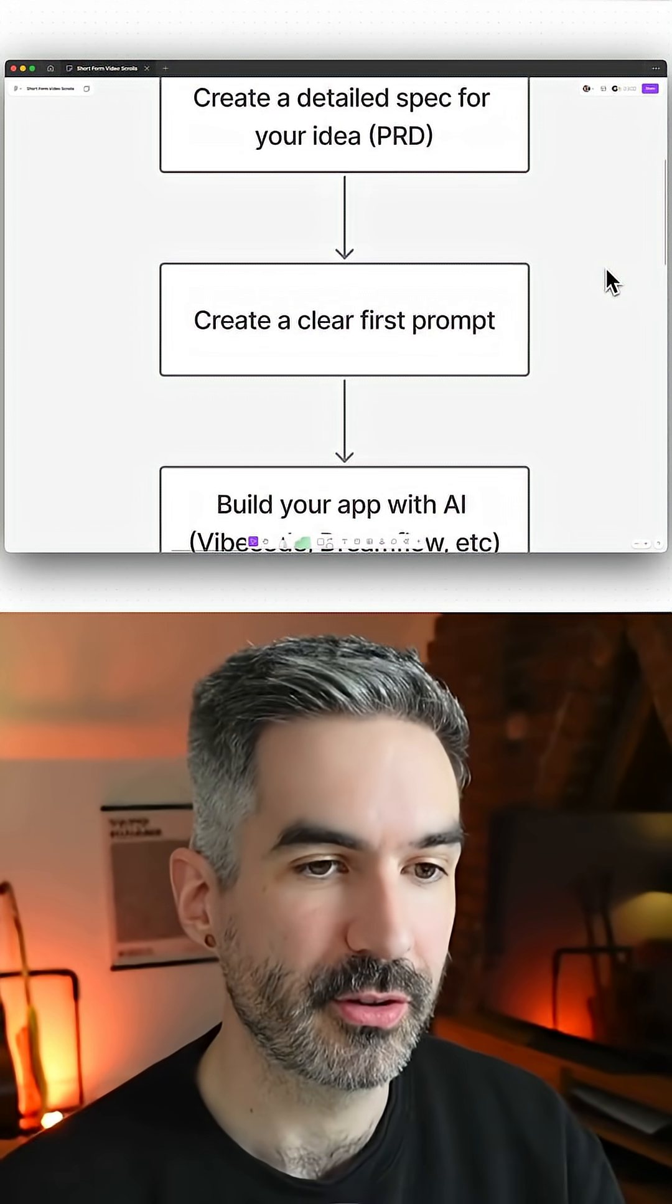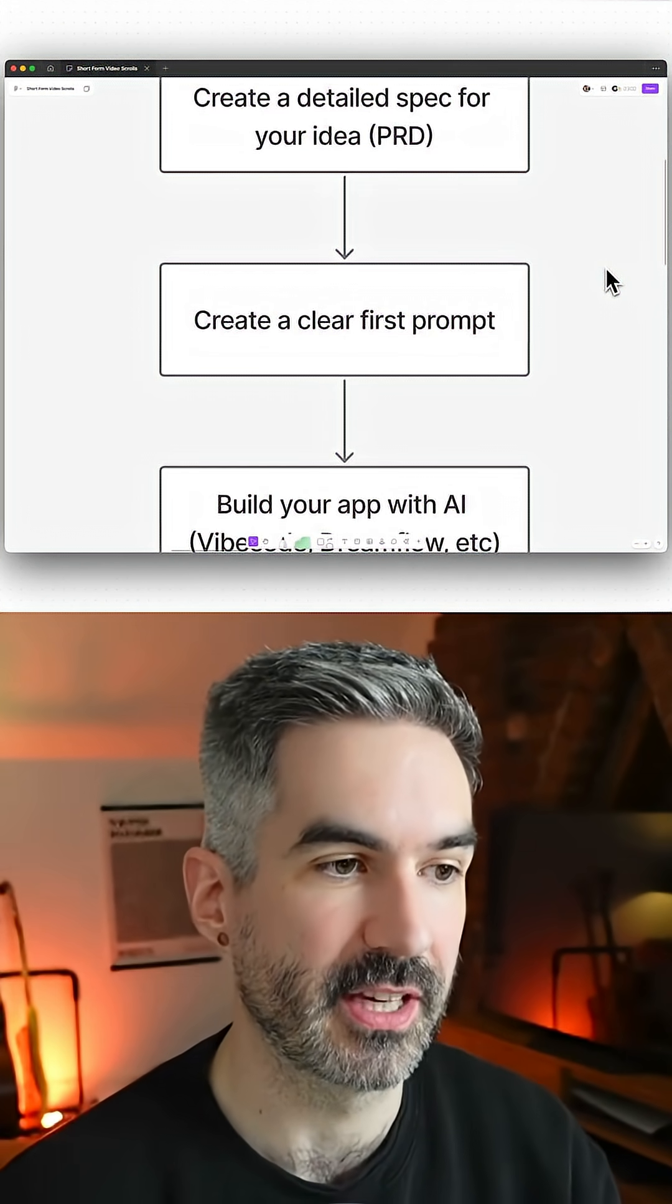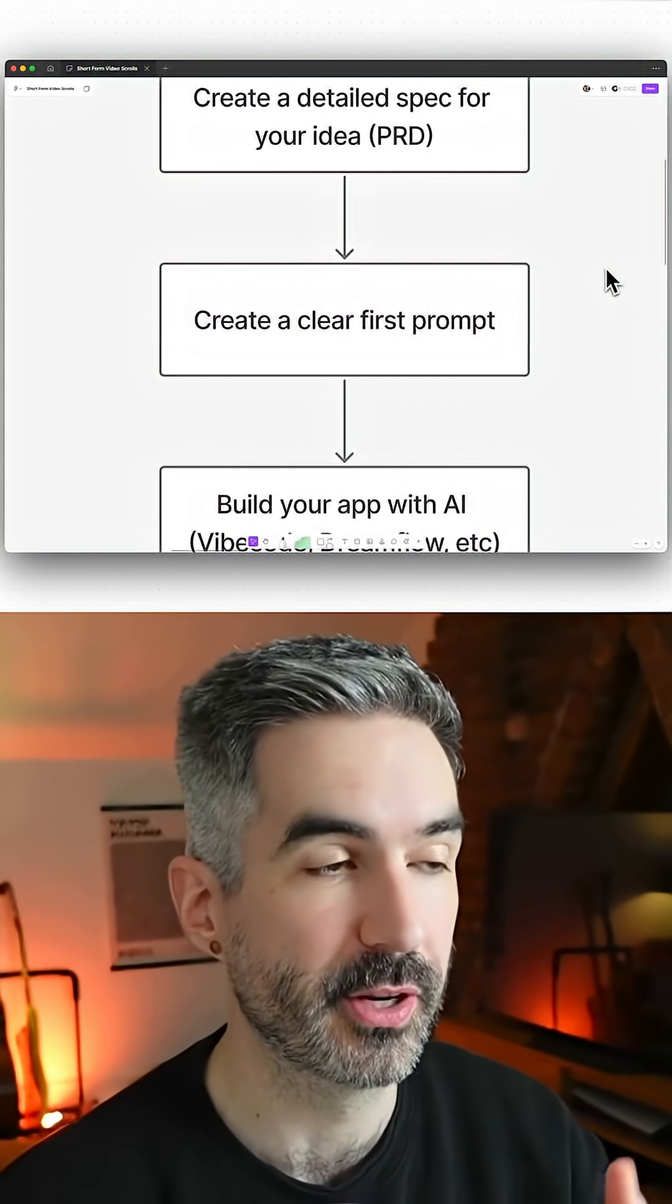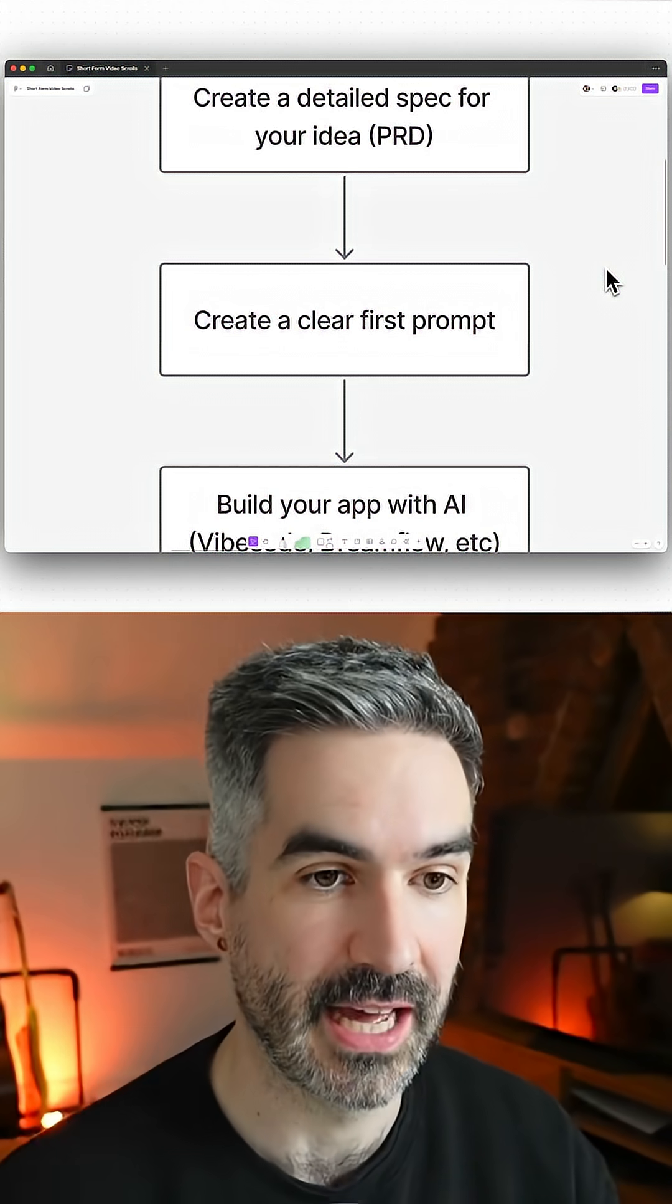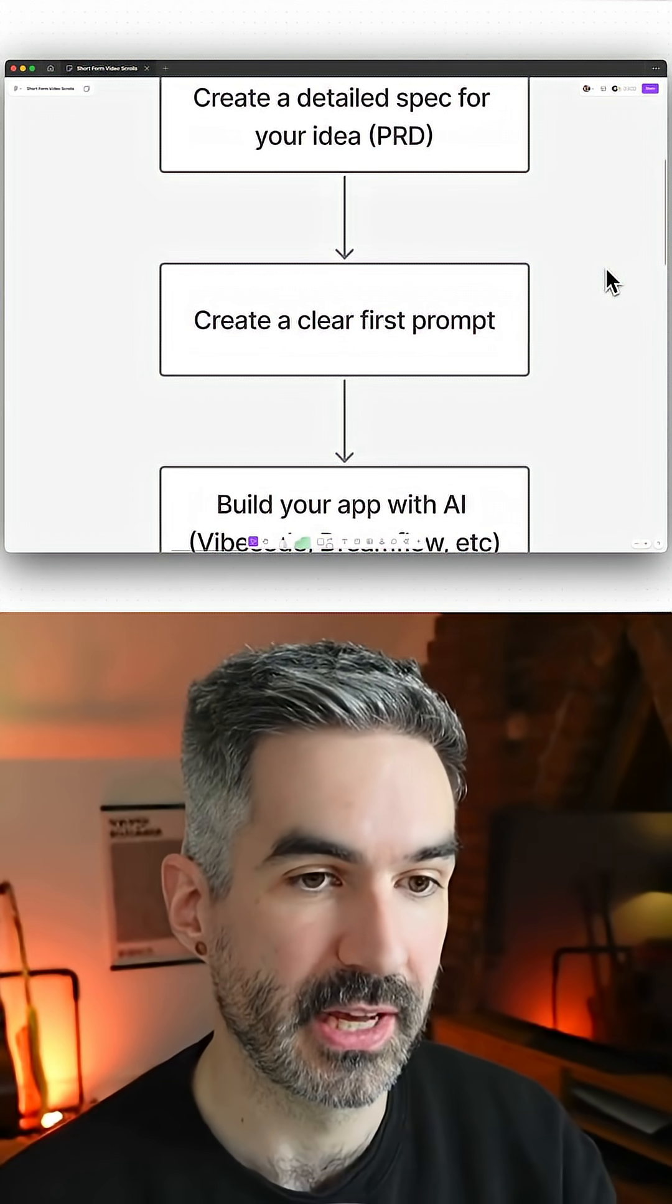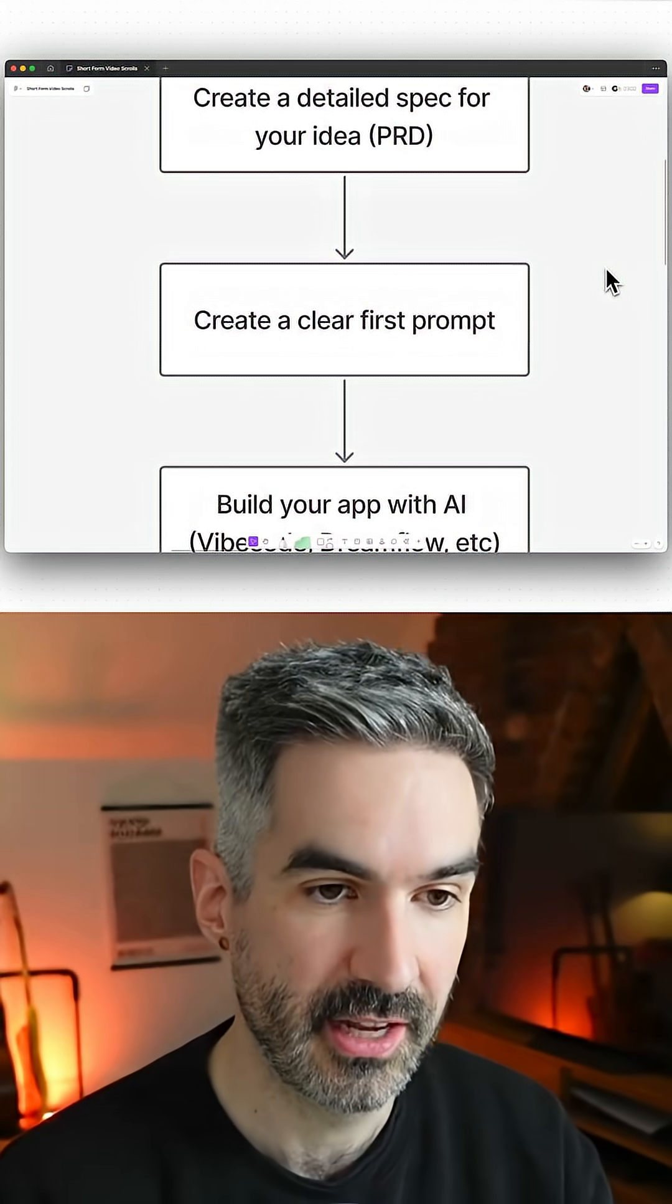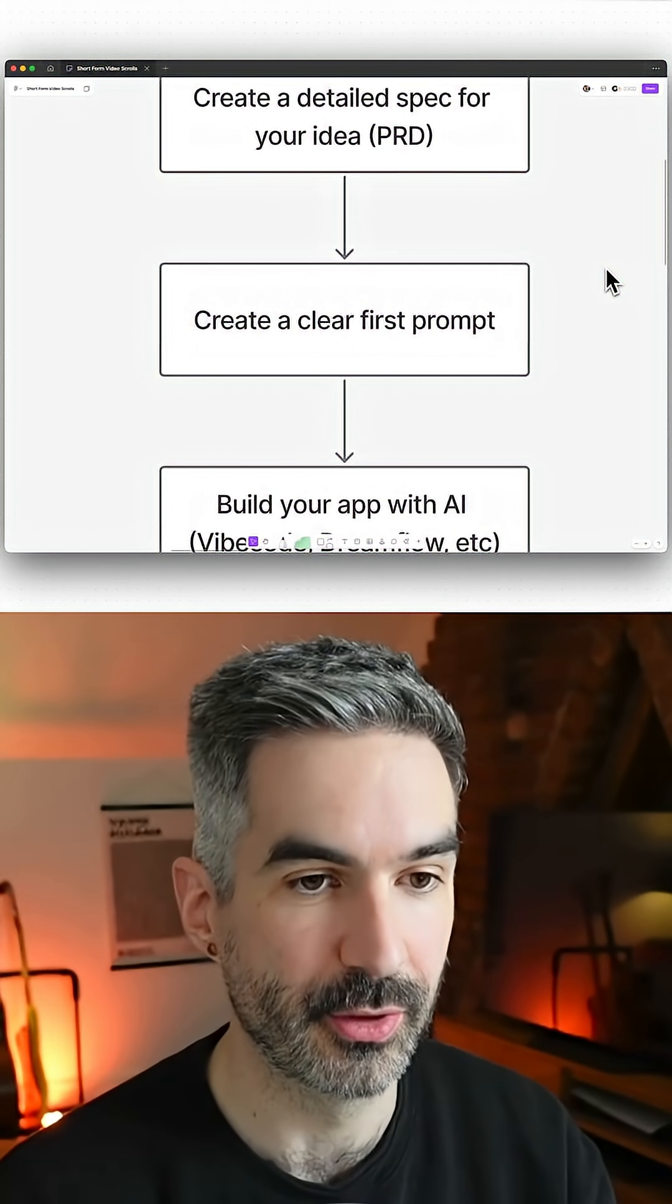Why we want to do this is because we want to be really specific about the first thing that we build. We don't want to try and get AI to build our entire app in one go, so create a clear first prompt. This should include a few things: context, the user journey, any technology you want to use, and some design direction to get you started.